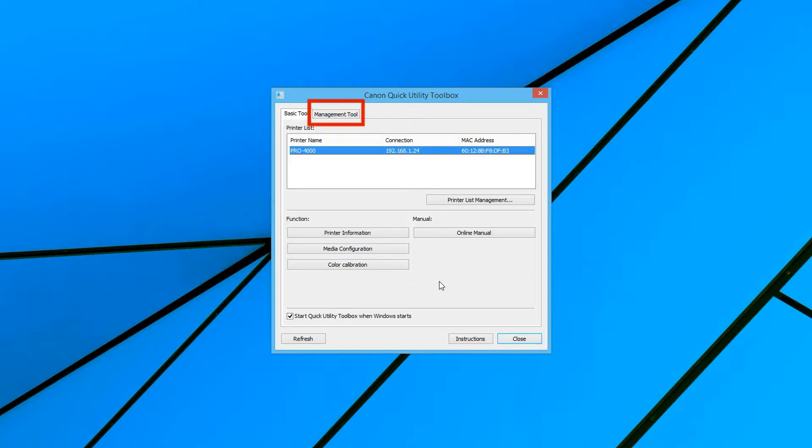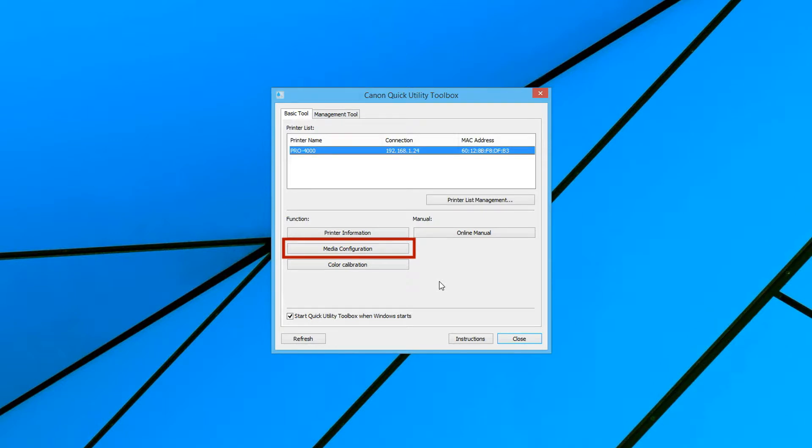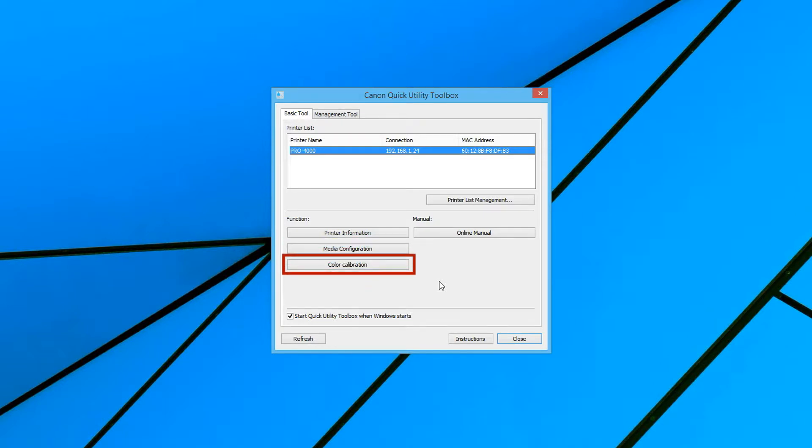From the basic tool, you are offered a printer information function, the media configuration function and color calibration. There is also a convenient button for the online manual for your ImageProGraph Pro Series printer.